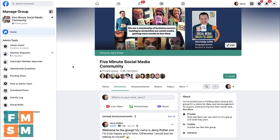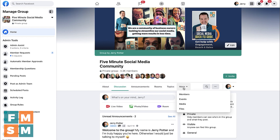I'm showing you this in our free 5-Minute Social Media Community Facebook group where I don't actually have any guides yet, so you'll be able to see it from the beginning. Looking at the menu, even under 'More,' there is nothing that says guides.